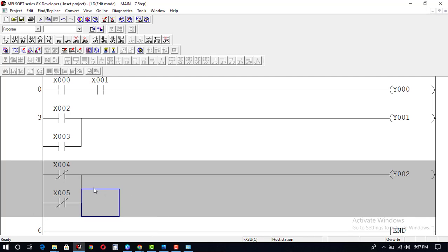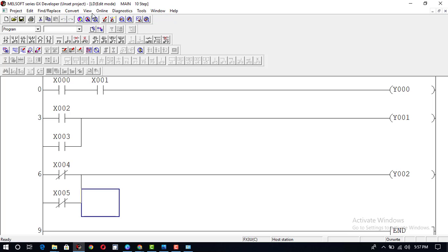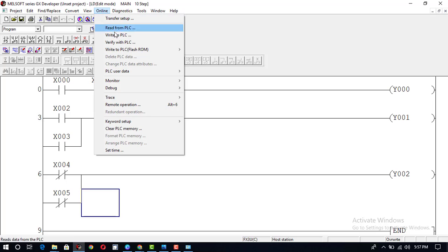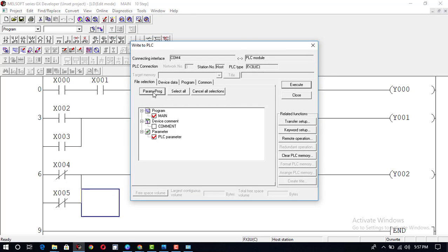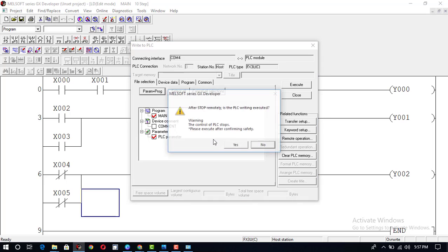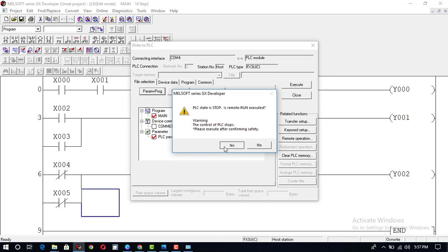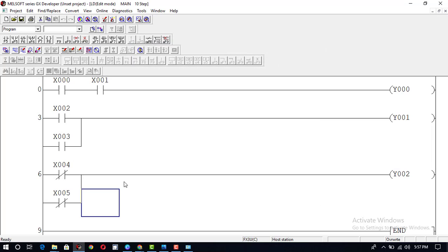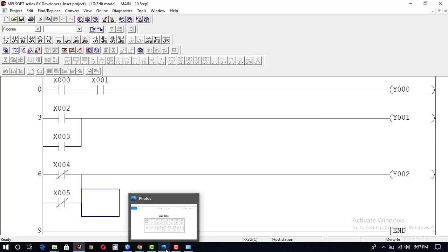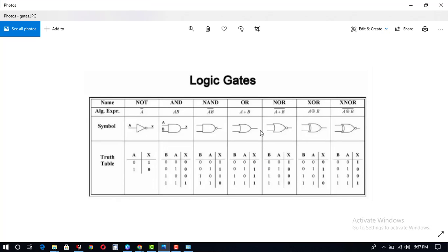This is now working as a NAND gate. Convert, Online, Write to PLC, Execute. We can check the logic of this NAND gate — it is the opposite of the AND gate. In NAND gate, if both inputs are 0-0 output will be 1; if input is 0-1 output will be 1; 1-0 output will be 1; for both inputs 1-1 output will be 0.